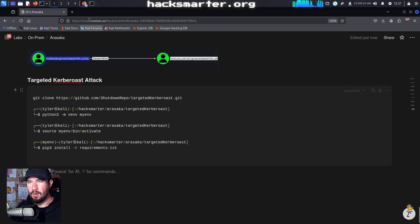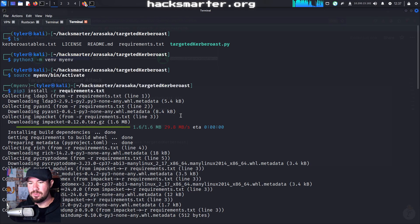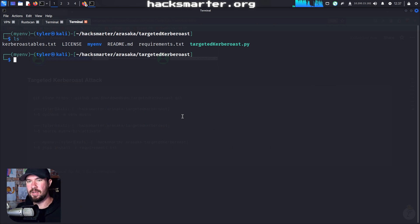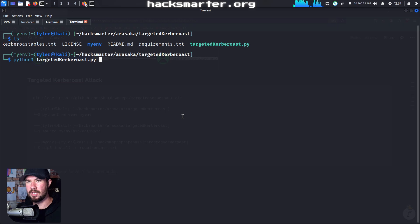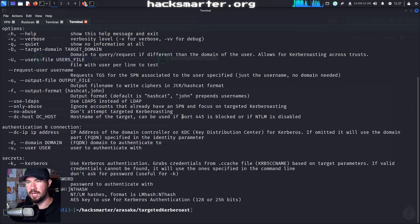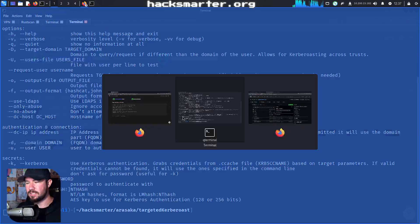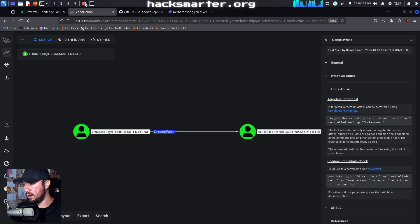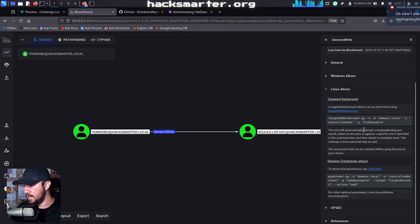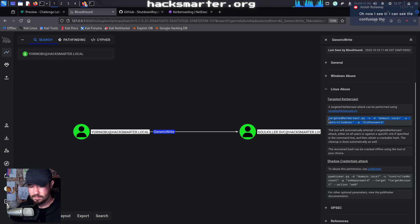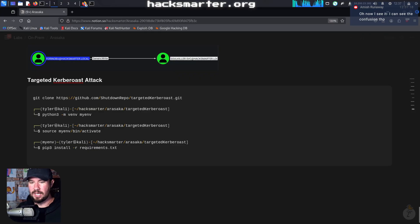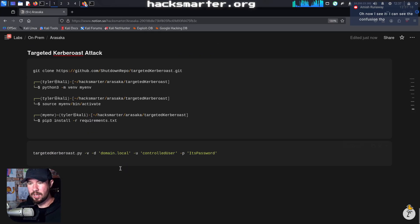All right. And now we hopefully have the tool installed. Let's find out. If we ls and we do python3 targeted Kerberos -h, we don't get any errors. So that's a good sign. And if we jump back over to Bloodhound, we can go ahead and grab the syntax. And I'm just going to type out the syntax here. And we'll kind of fill in what we need to fill in.